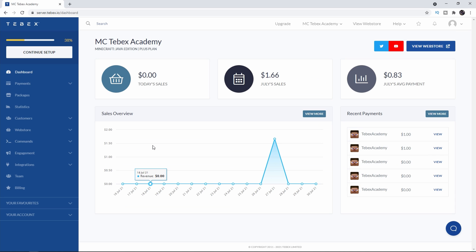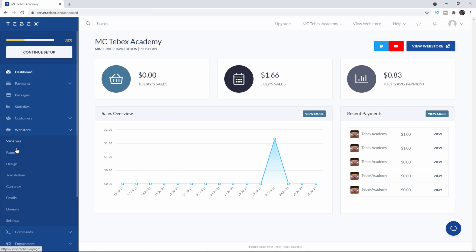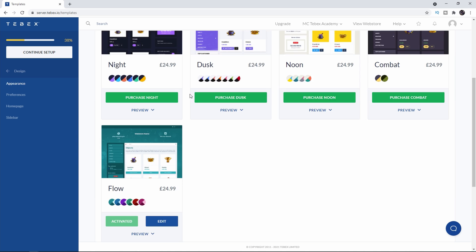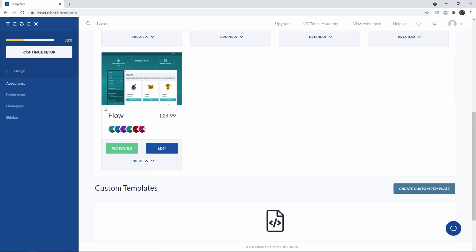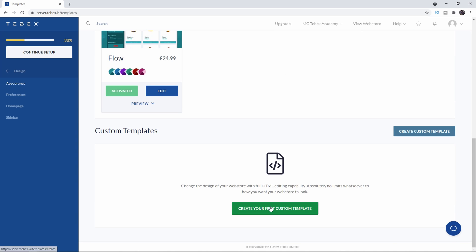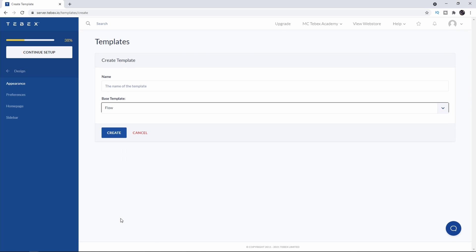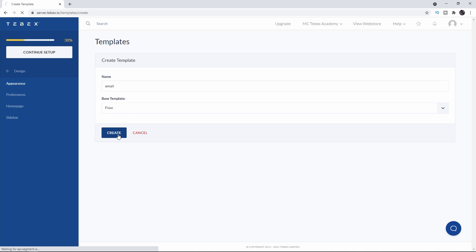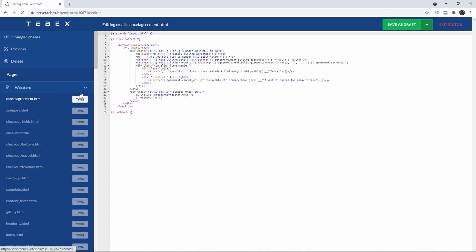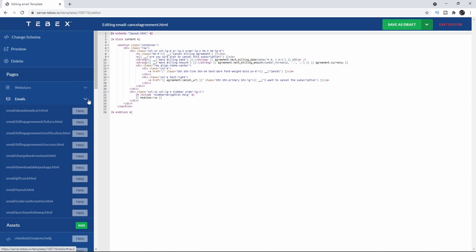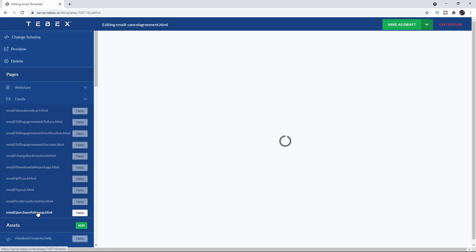It is possible to change the message or the content of the email as well. Let's go to web store design and appearance. Then let's change our template. We scroll to the bottom. You can see I have the flow template activated and I can create my first custom template. Let's click on that. I'm going to base it on the flow template and I'm going to call it email. Let's click on create and this should open up the editor. If we close this web store category and open up the email category you can see at the bottom it says purchase follow-up.